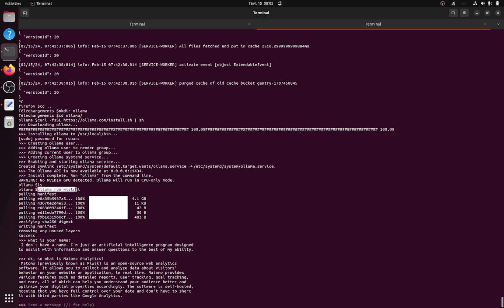So it's Ollama run Mistral. So when I run Ollama run Mistral, it's going to download for the first time Mistral, and then it's going to ask me straight away about the different questions that I have.